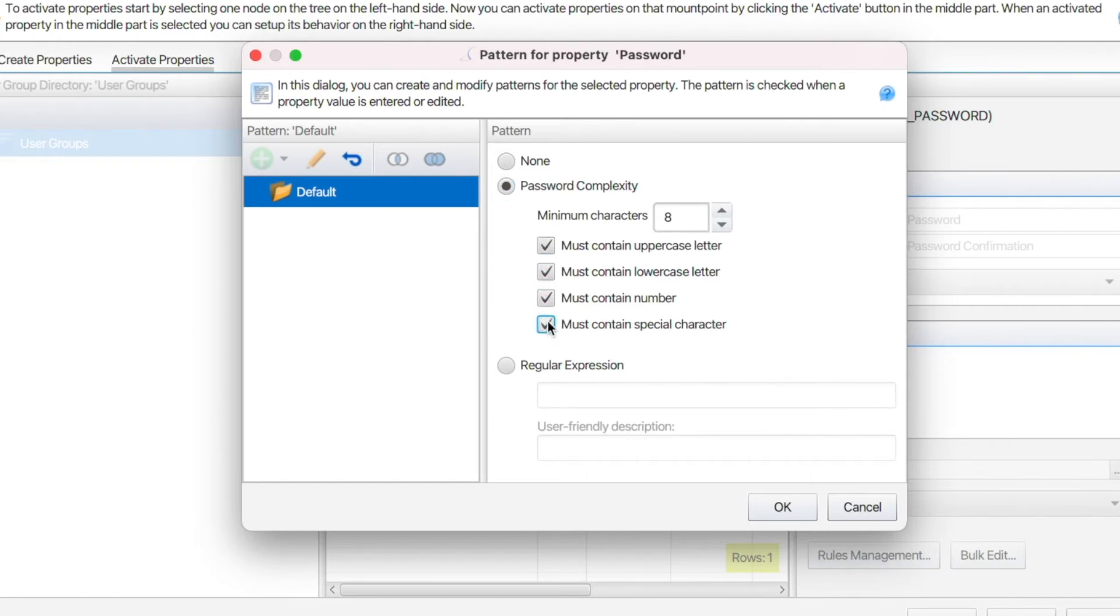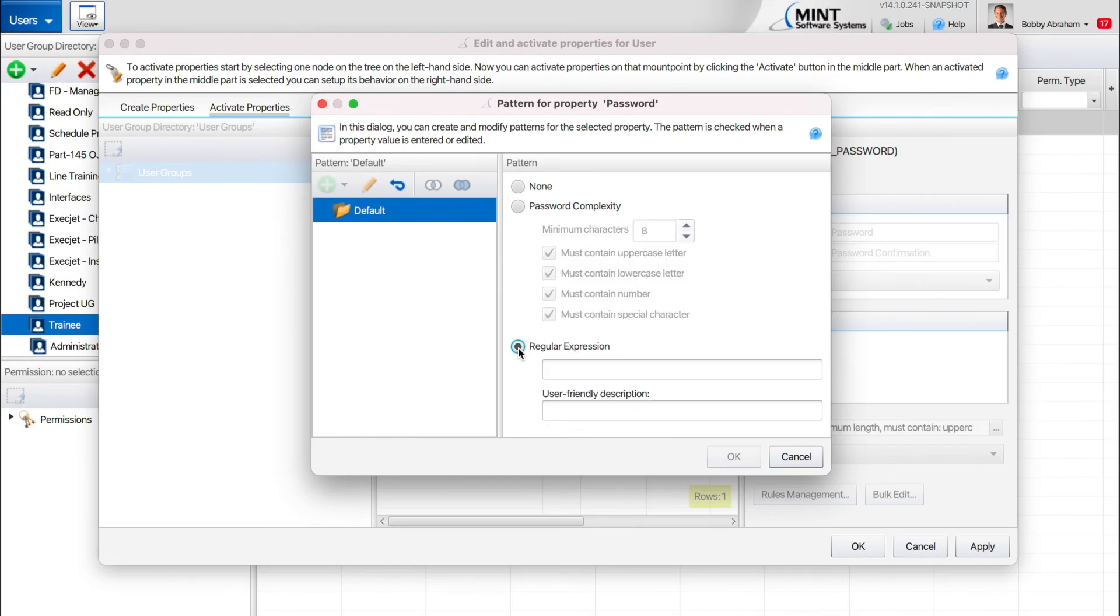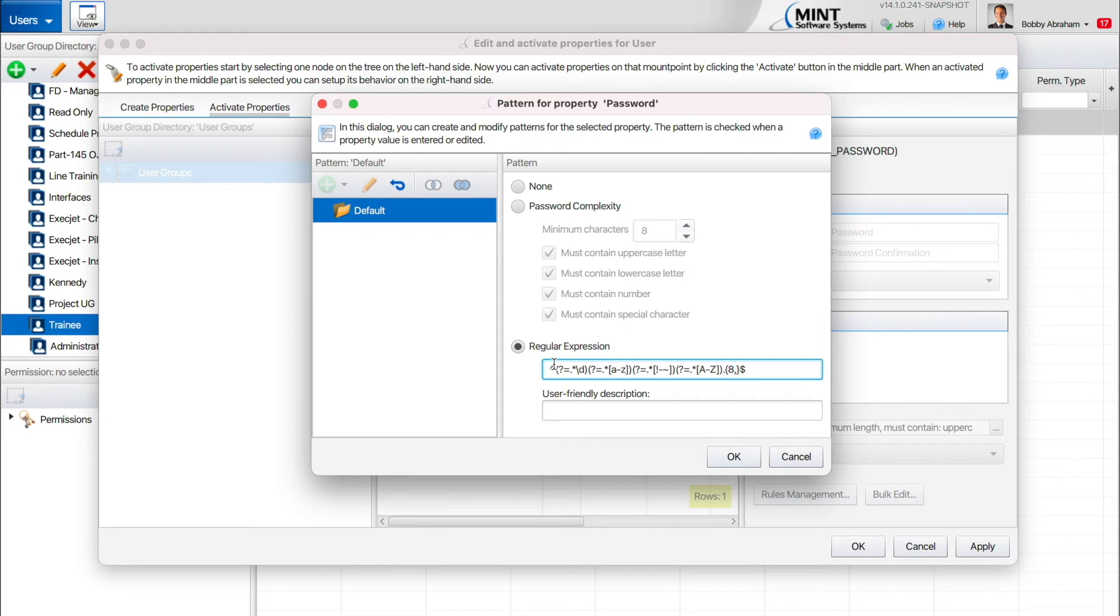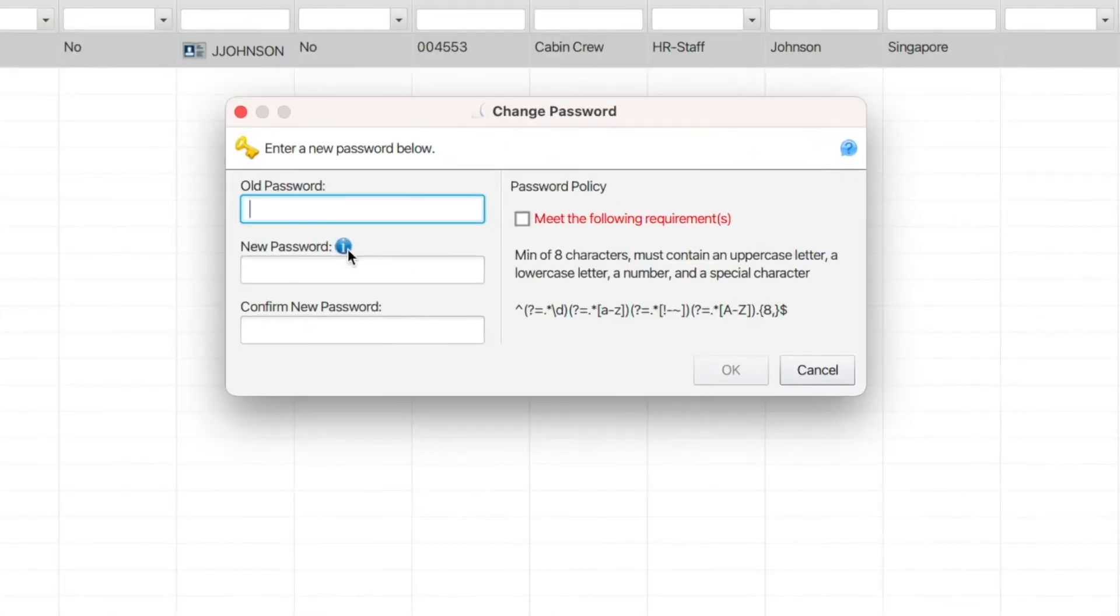You can also define password complexity using a regular expression. We'll enter an expression here that matches the complexity requirement we defined above. When using a regular expression, you'll want to also define your own description of the password requirements for your end users.